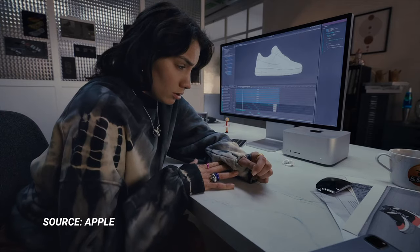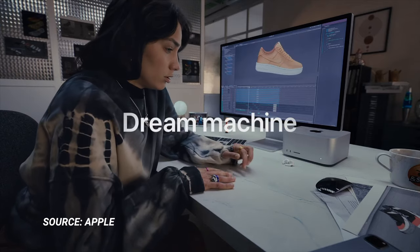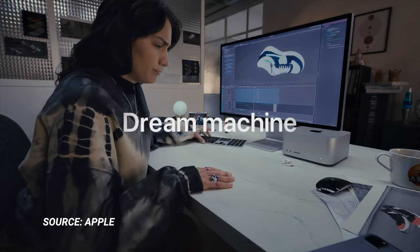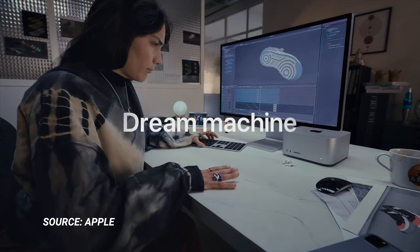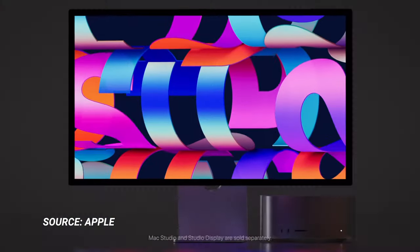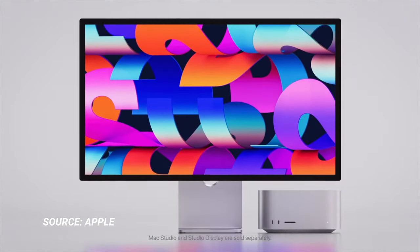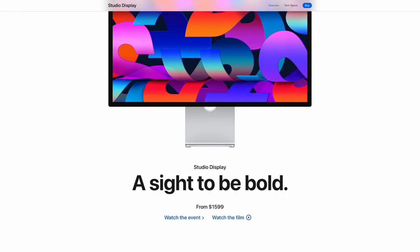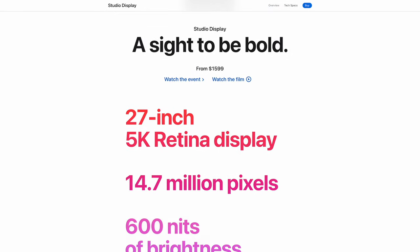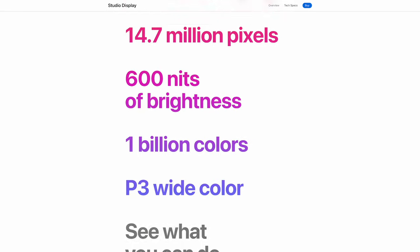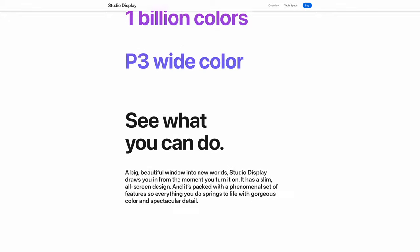First, you can only get Studio Display in 27-inch version. But it also has these huge bezels, which I simply cannot ignore, even if I try really hard.